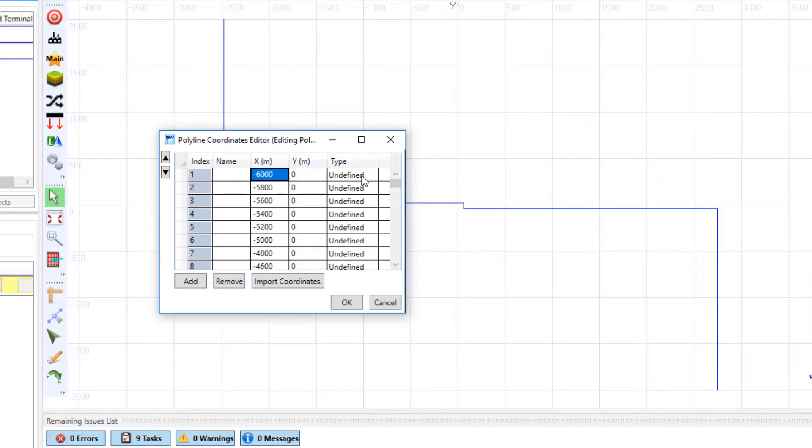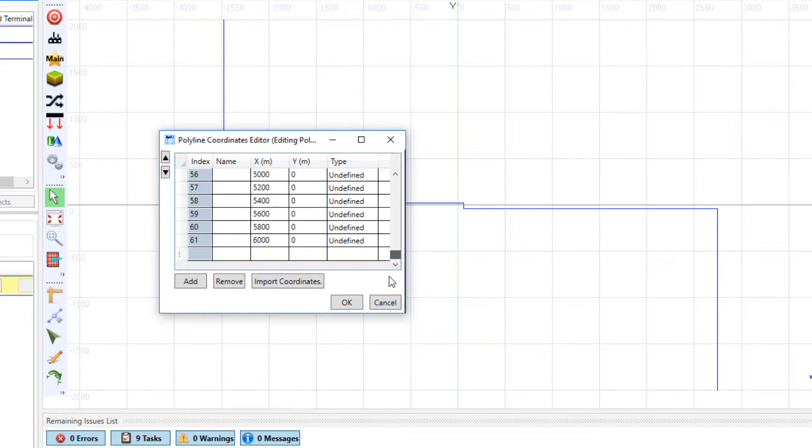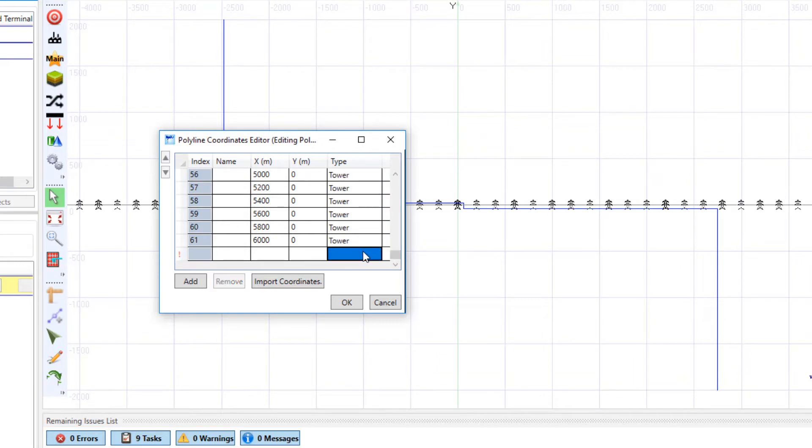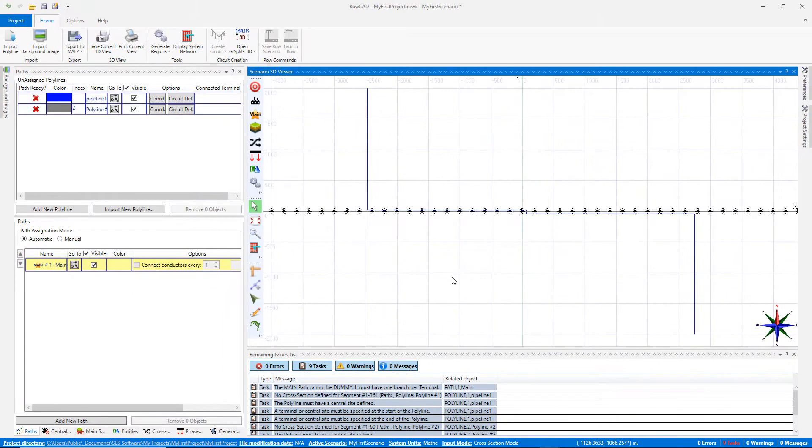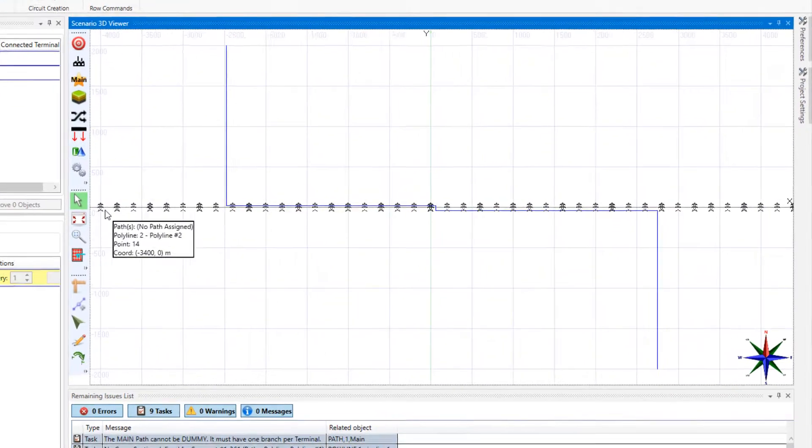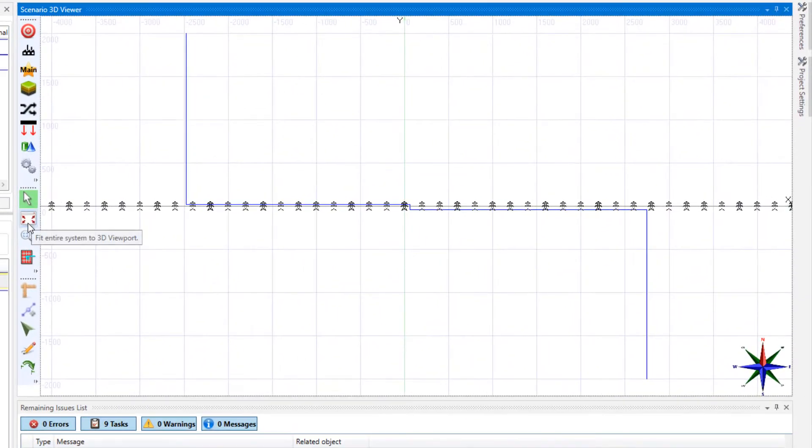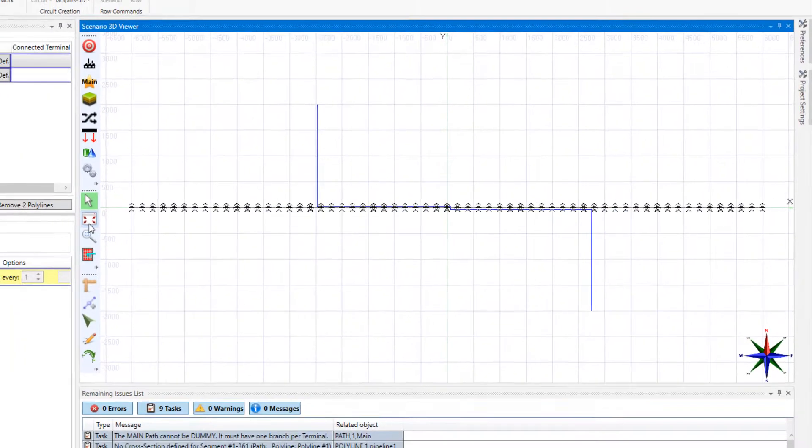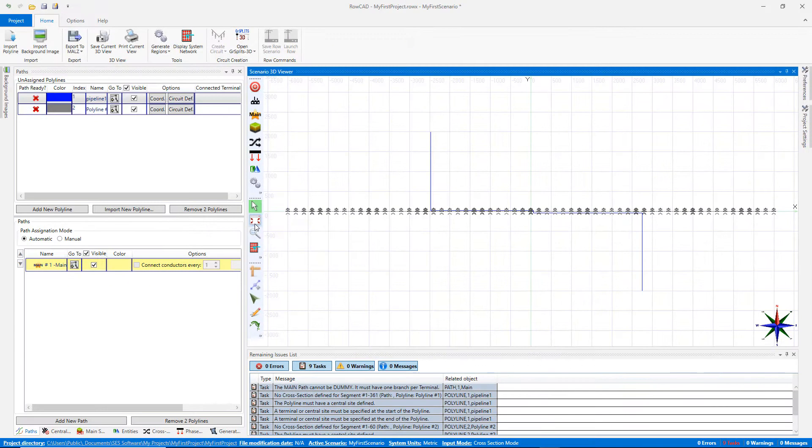Since this polyline is used to specify a transmission line, the point type can be changed to tower. Click on the first and last cell while holding the shift key, then press F2 to enter the edit mode. Select tower and press enter. Click on the view re-centering button to have the complete view of the system.